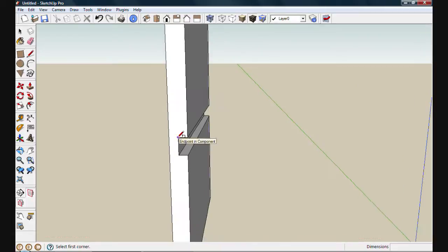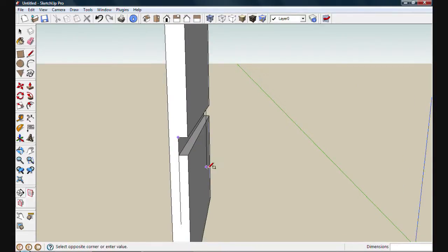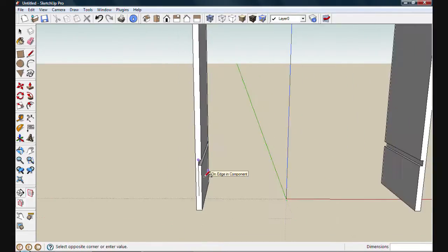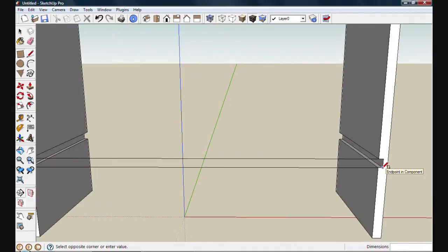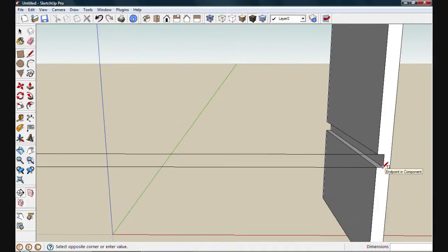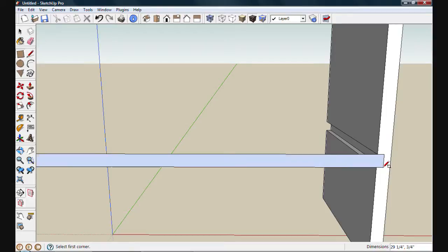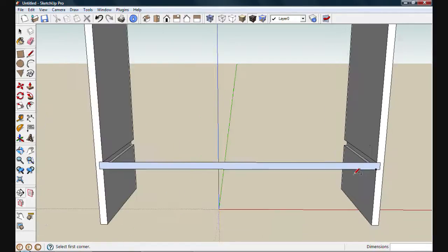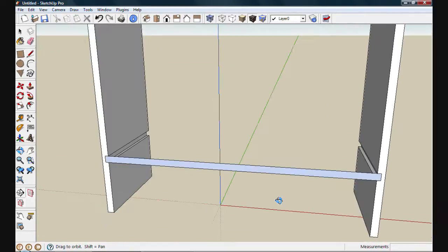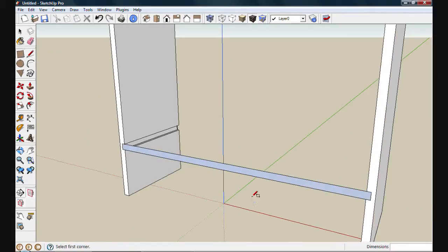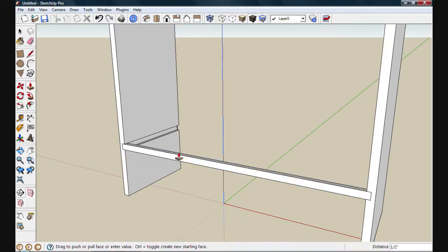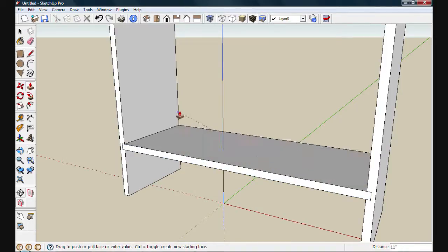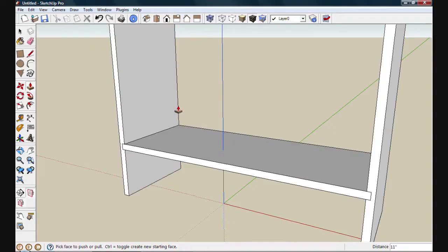Next, we'll move in and draw in our bottom shelf. I'll use the rectangle tool and start at this point at the top of that dado. Move to the right side and then select the bottom of the dado on the right side. Now I've got the face created for the front of my shelf. I'll give it some depth by using push-pull and by hovering over the shoulder of this rabbet, I can now set the depth.